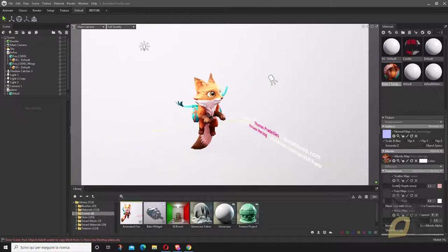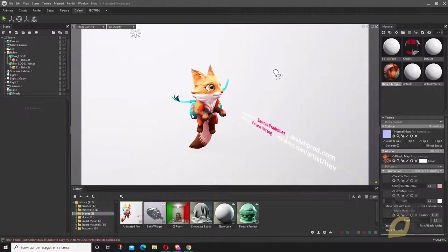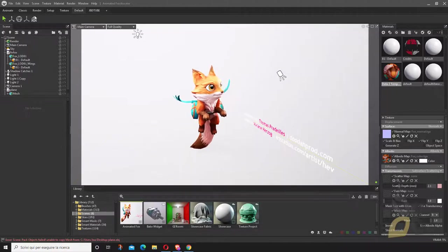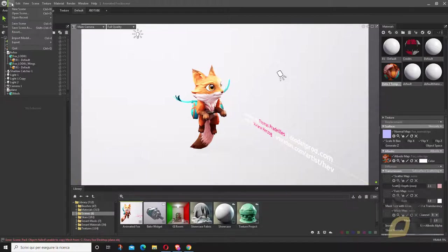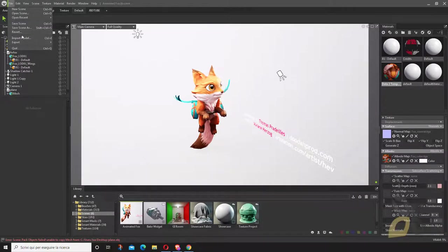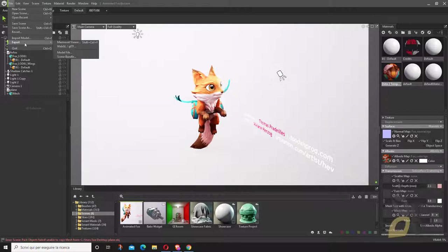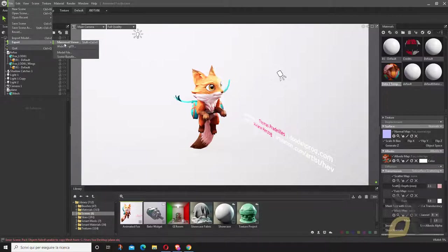This is the model I want to export. To export from Marmoset, we once had a really useful tool that's no longer in this version. In the previous version, we had from File, Export, Unity Package.